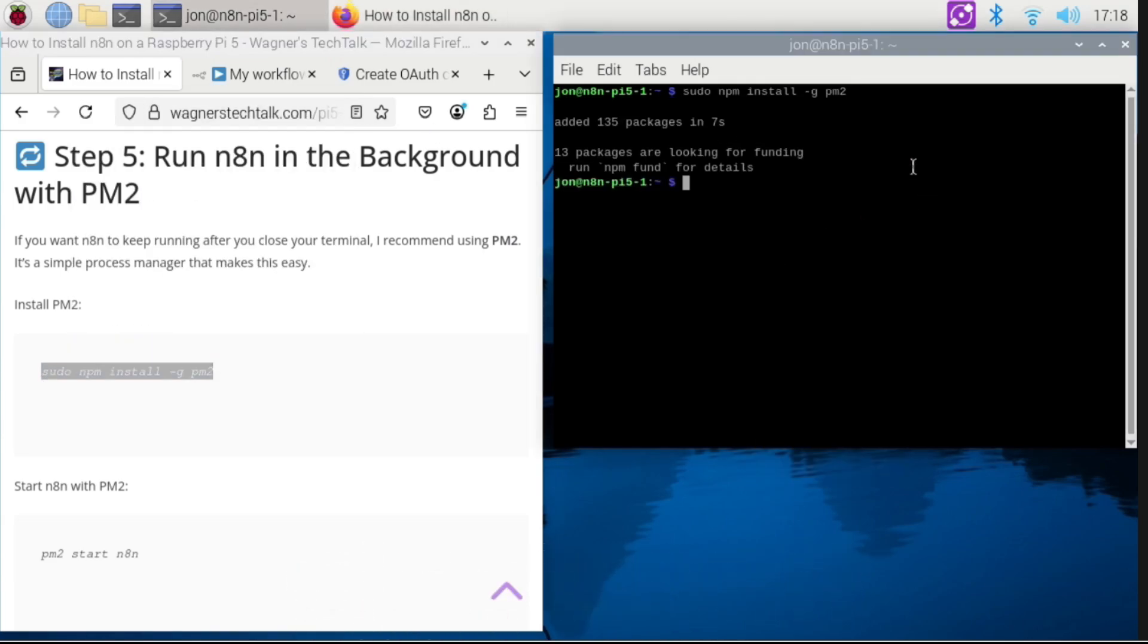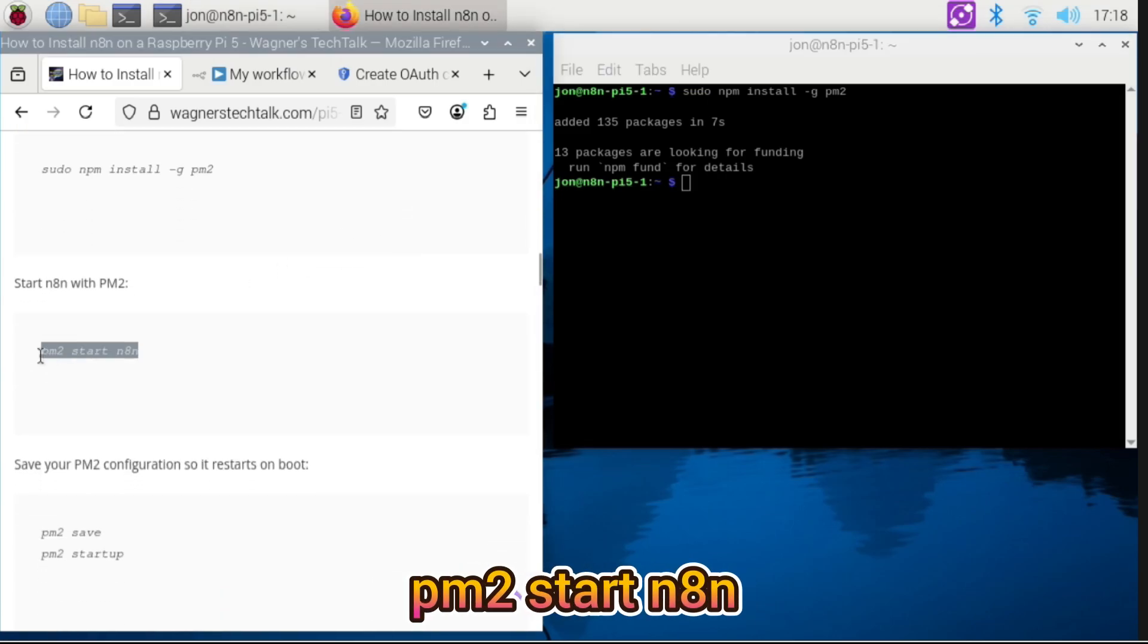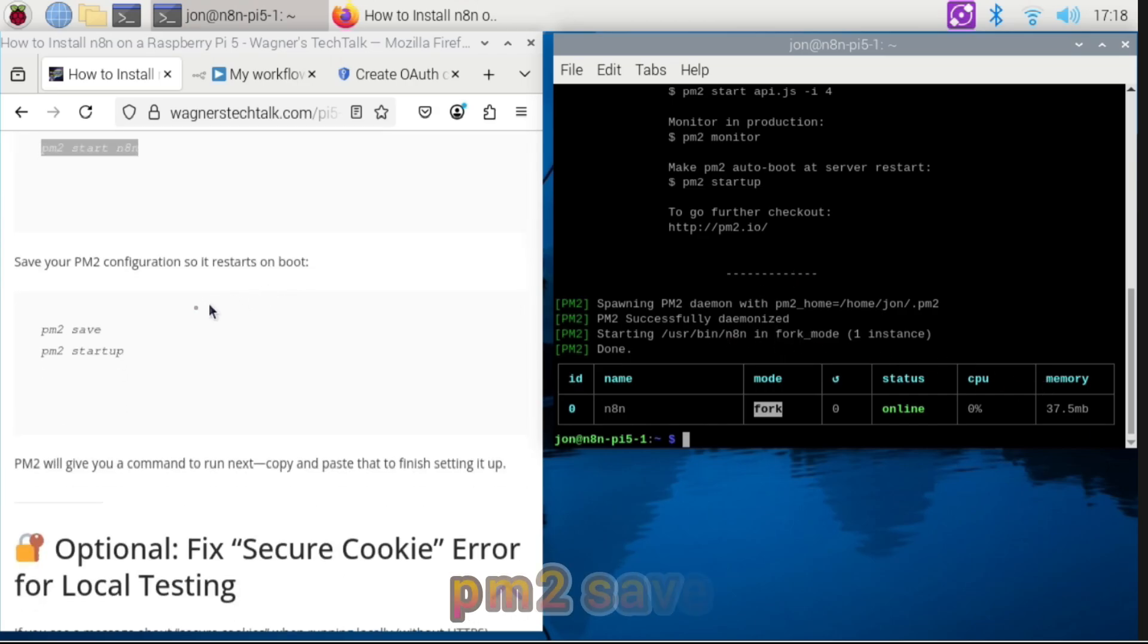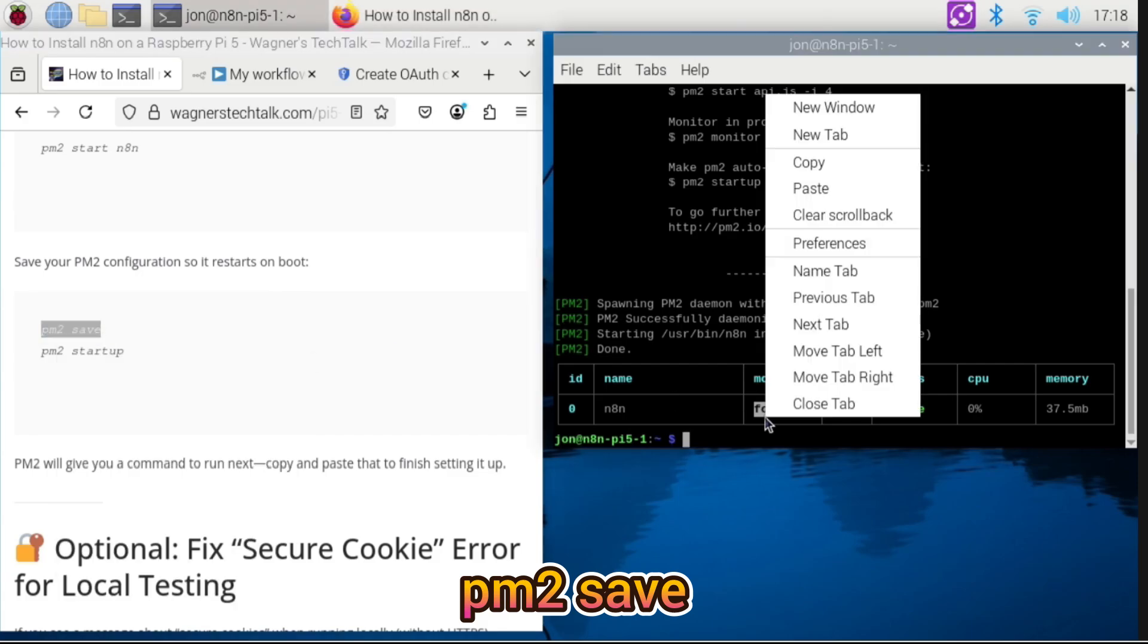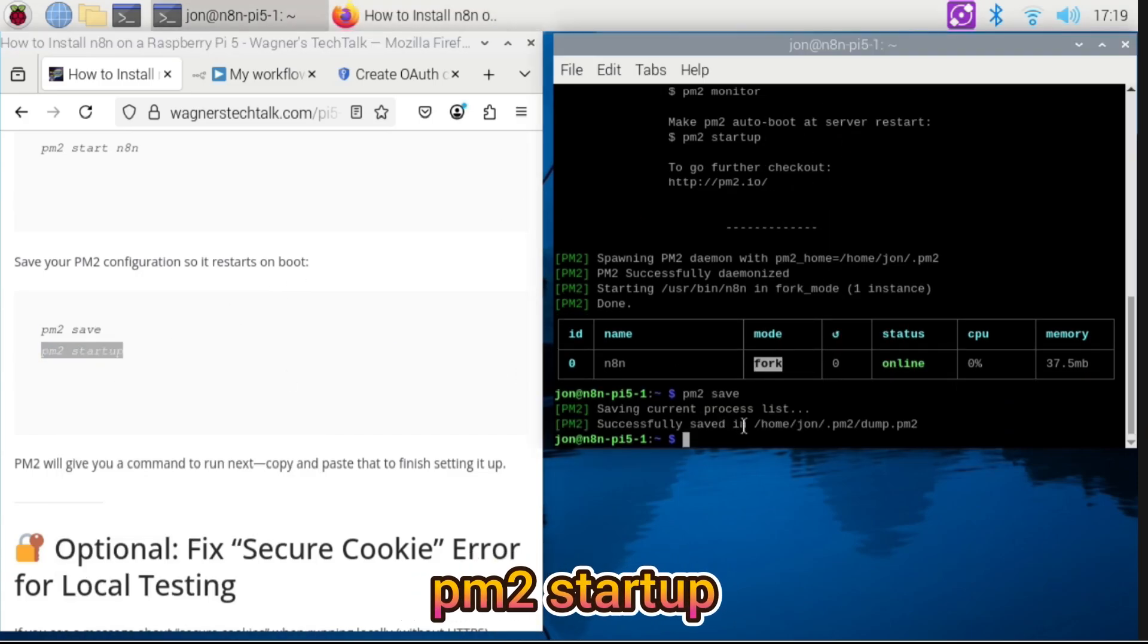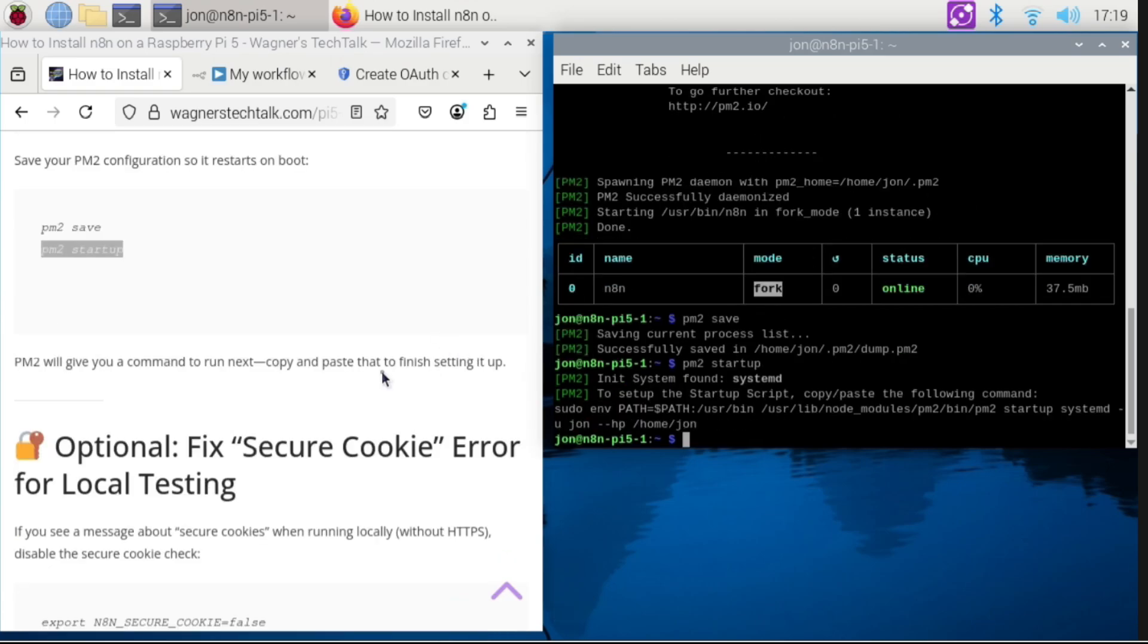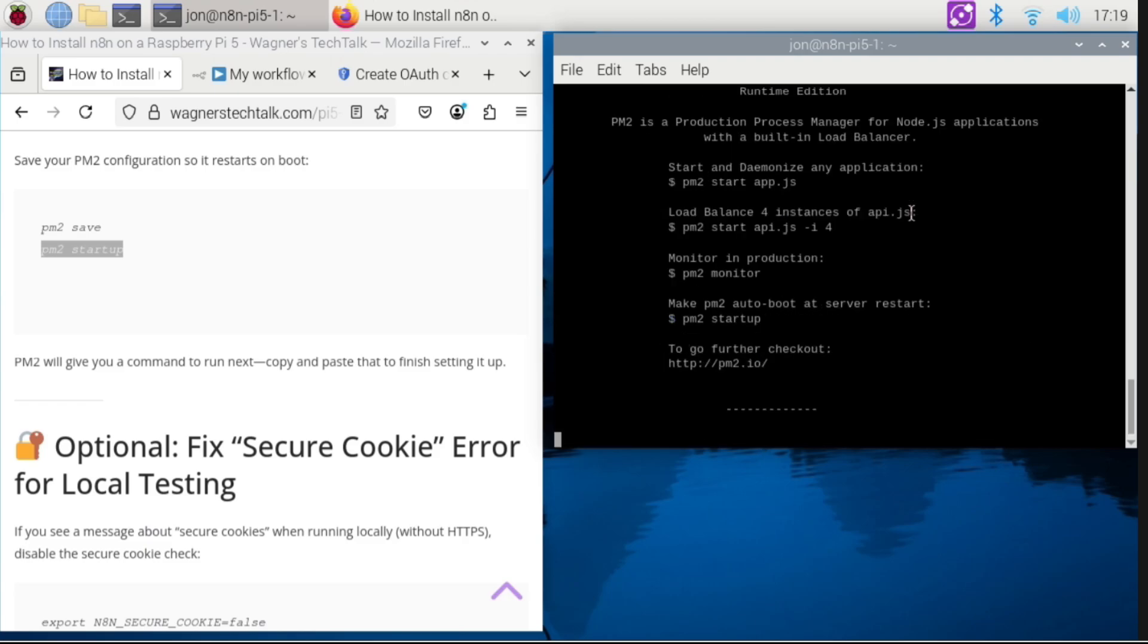To start N8n using PM2, type PM2 start N8n. To save our PM2 configuration such that N8n restarts on a reboot, type or copy and paste PM2 save. Now type PM2 startup. Now don't miss this step. Copy the command that appears after PM2 startup to the clipboard. Then paste it into the terminal and press Enter.